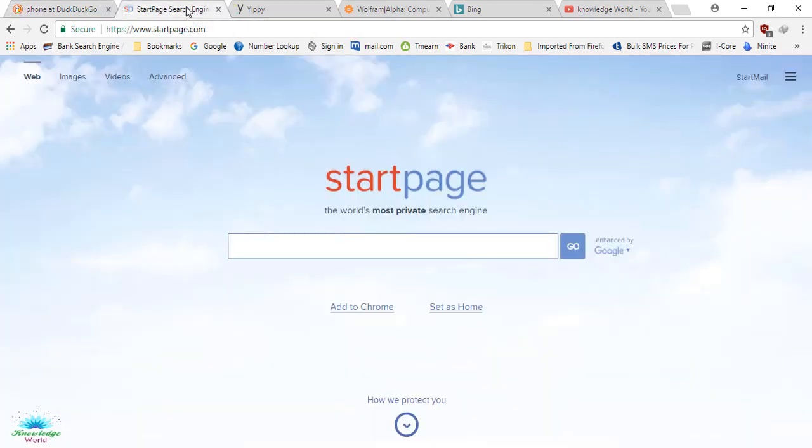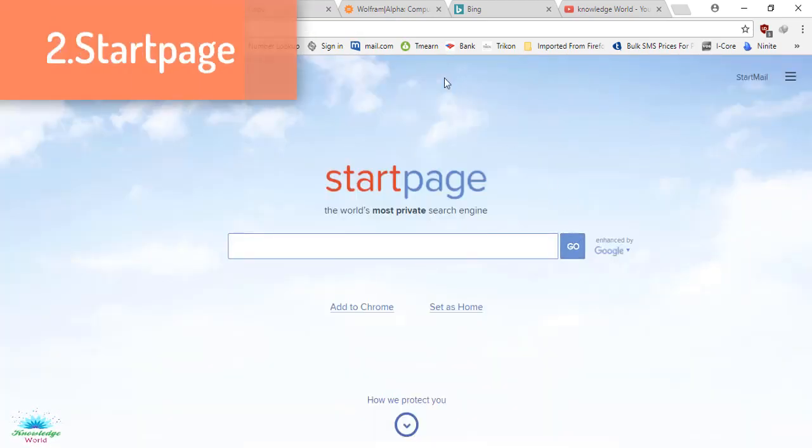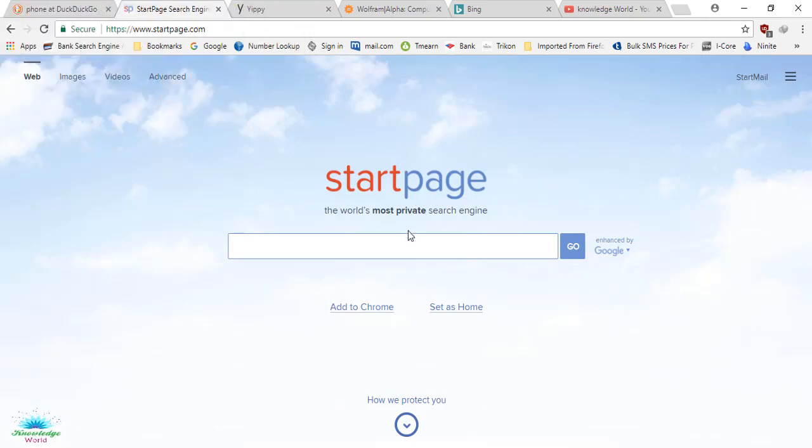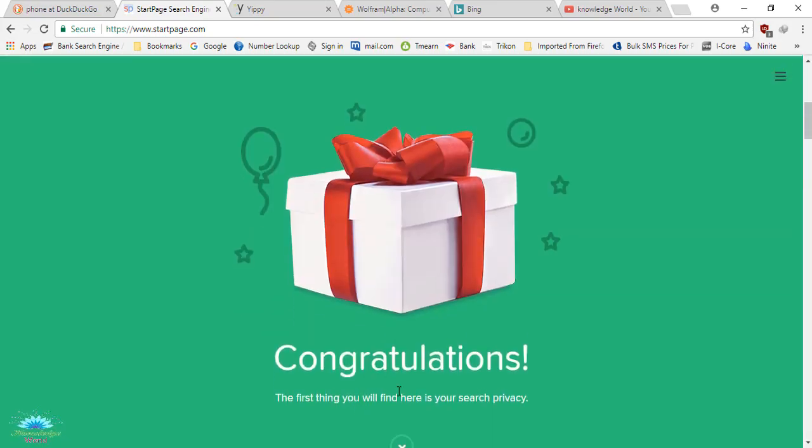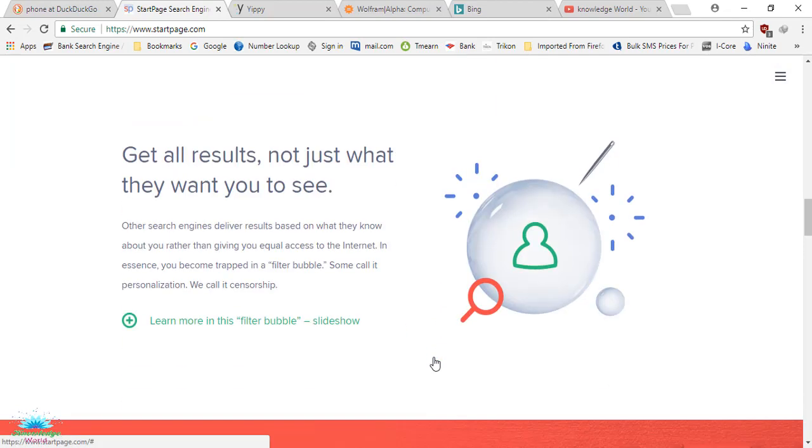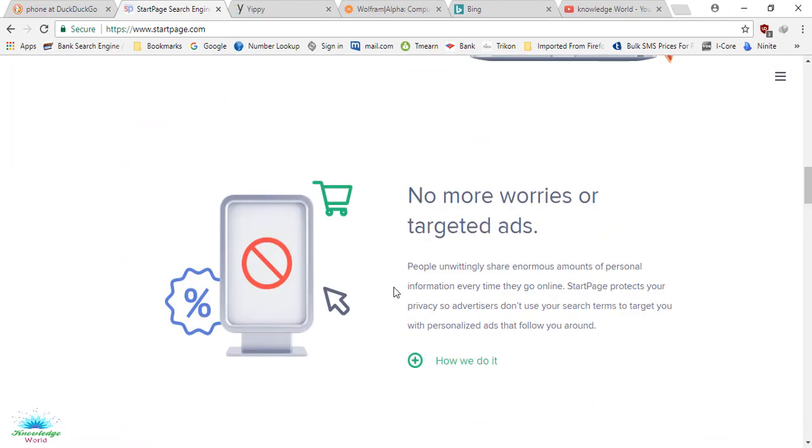Number two is StartPage. I've selected StartPage because it's similar to DuckDuckGo. The same thing happens - it does not store your information and privacy. That's why this is also a very good search engine. As you can see here, it has privacy protection. It will not show you targeted ads. Since it does not store your cookies or anything like that, you will not see any ads if you search through this webpage. Let's search for 'books.'